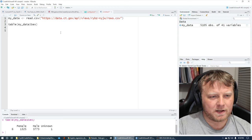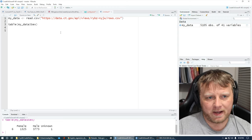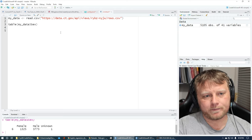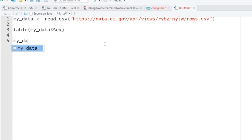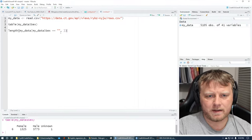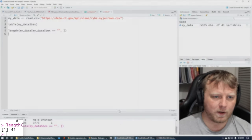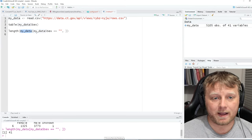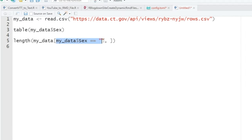There are also blanks in the data — the table doesn't show blanks, but if you do a subset to find rows where sex equals blank and take the length of that, you get 41. So there are 41 rows with a blank sex field that we need to get rid of as well.